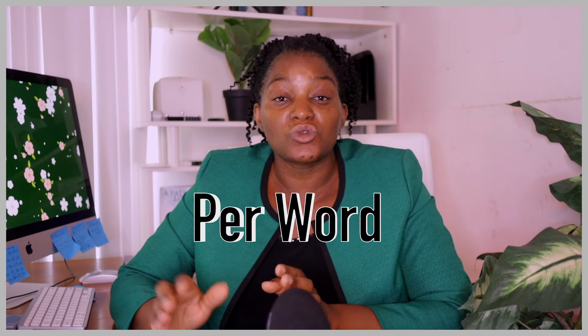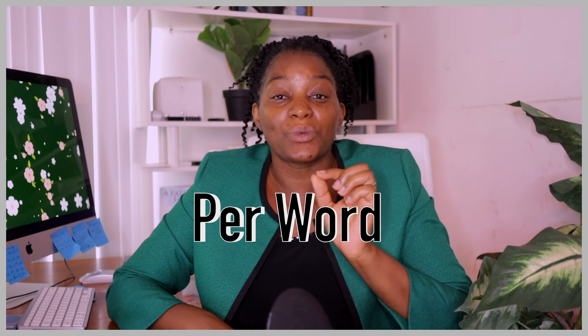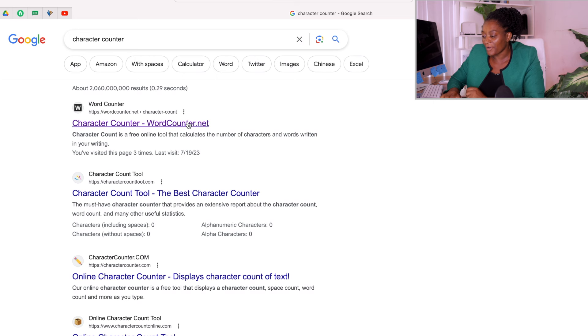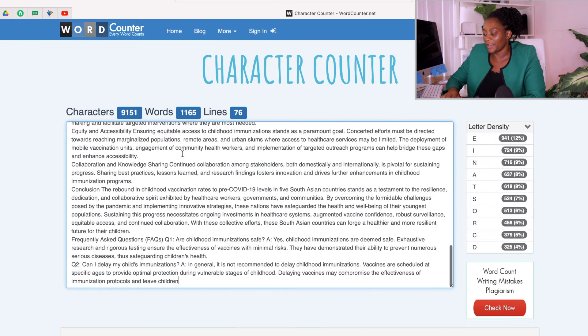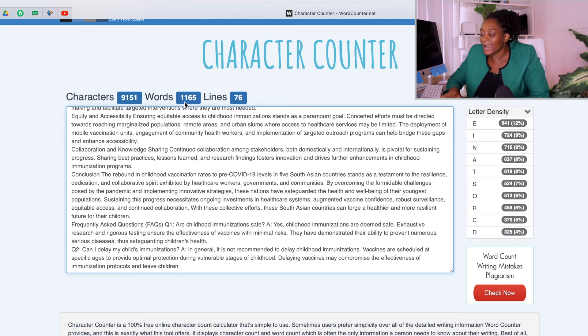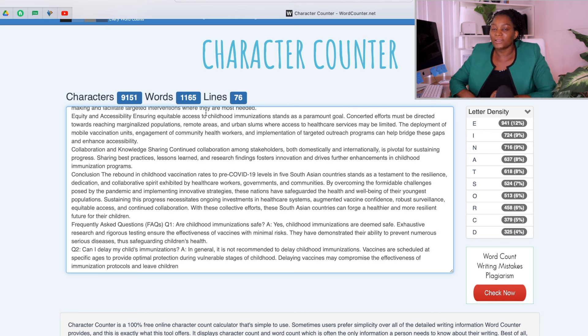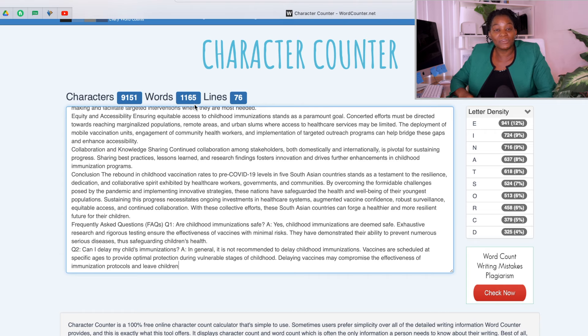To show you the amount of money you are able to make with this article, go to a website called Character Counter and paste the article there. You have 1,165 words. Assuming they are paying you just one dollar per word, you are going to make at least $1,165. Some of these sites actually pay two dollars per word. Now that we are done with this, I'm going to show you how to submit your article and start making money — at least five different sites.